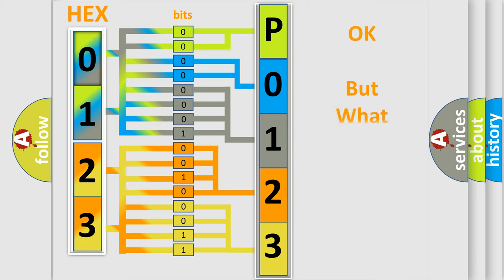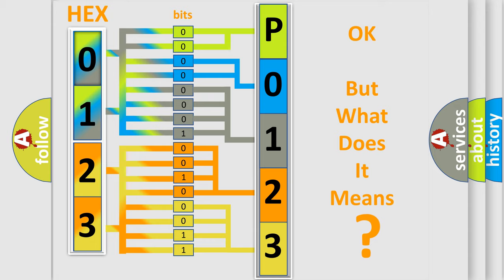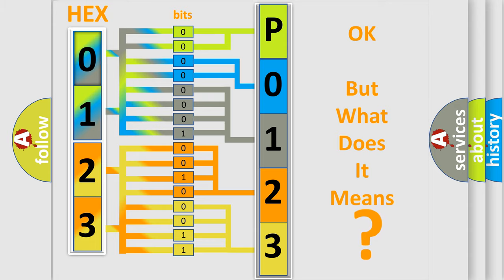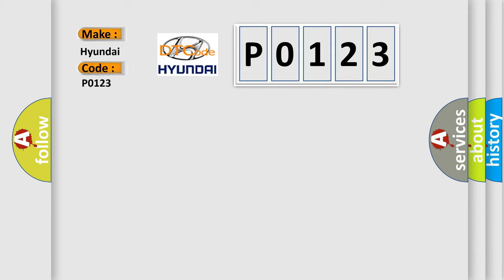The number itself does not make sense to us if we cannot assign information about what it actually expresses. So, what does the diagnostic trouble code P0123 interpret specifically for Hyundai car manufacturers?